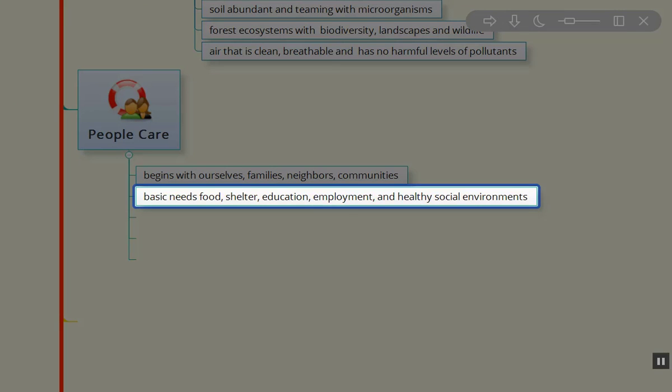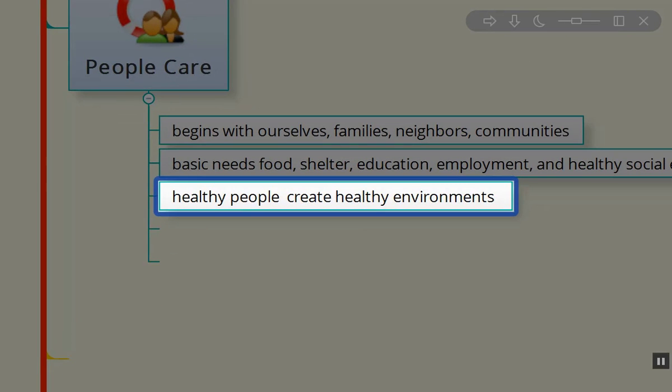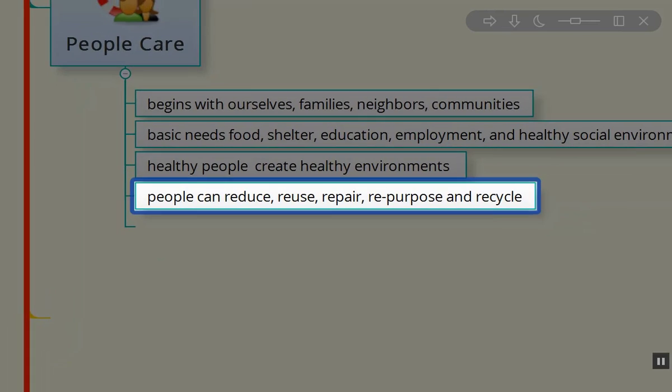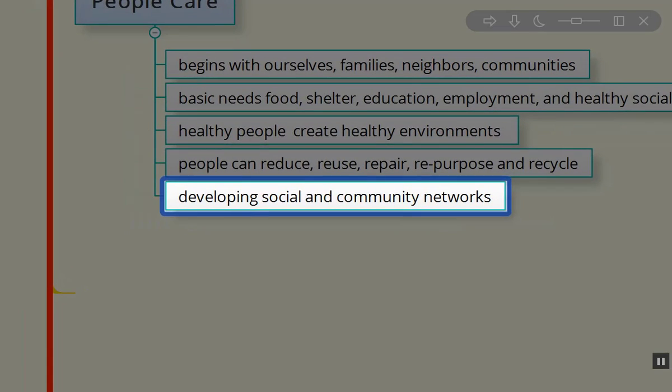Basic needs for food, shelter, education, employment, and healthy social environments. Healthy people create healthy environments. Healthy people can reduce, reuse, repair, repurpose, and recycle. Healthy people develop social and community networks that support people and support the Earth.